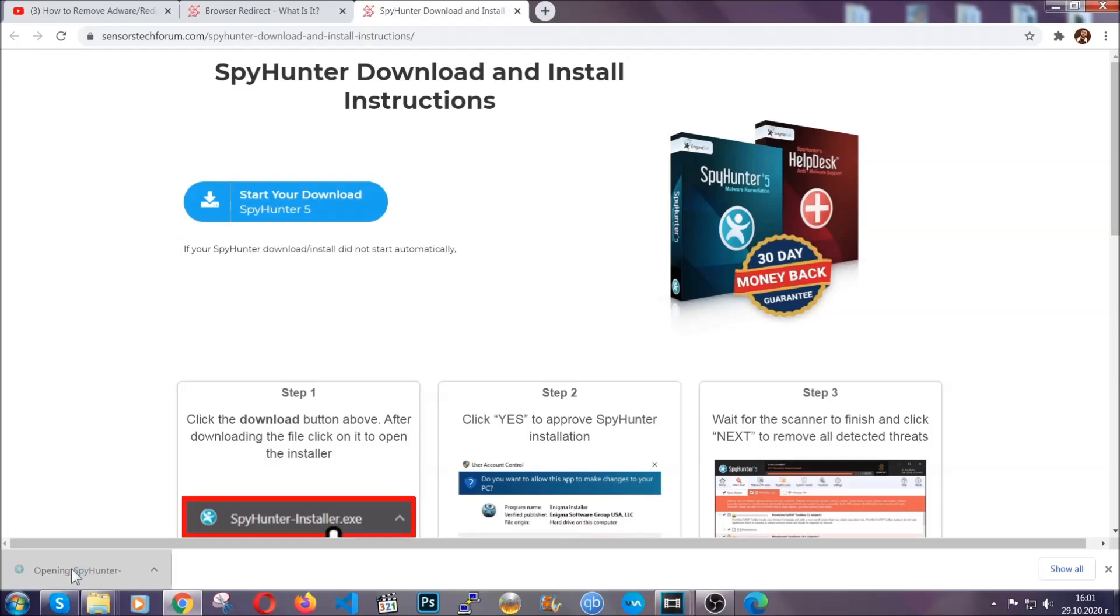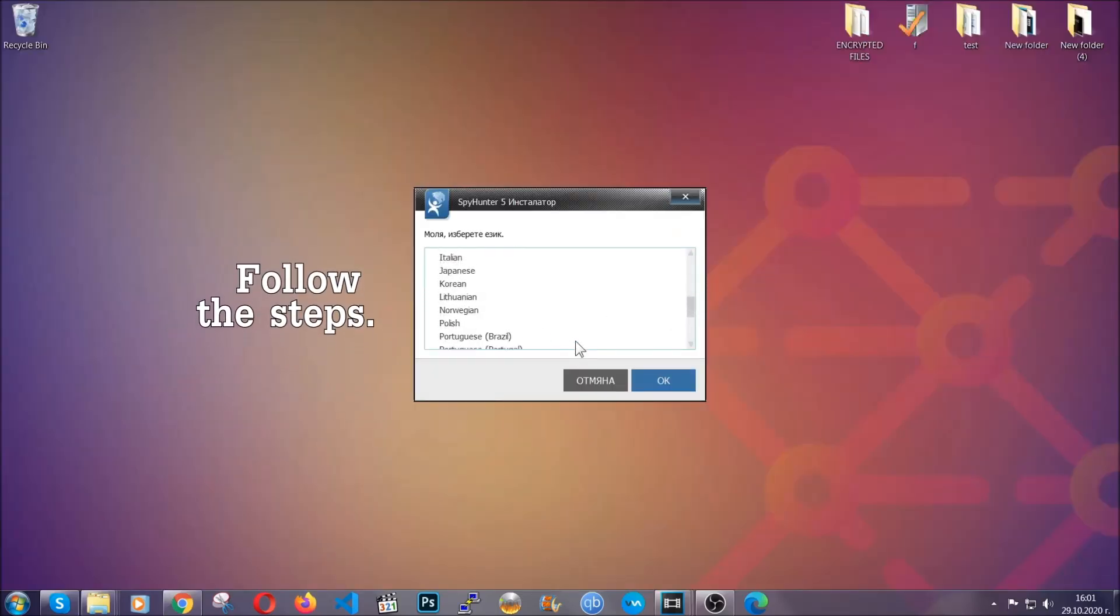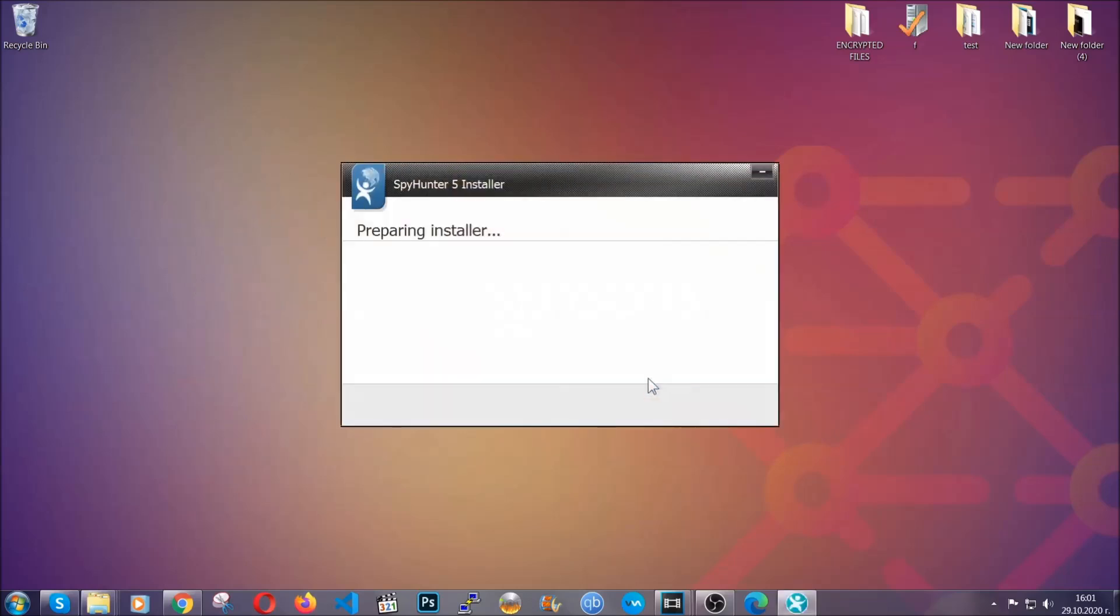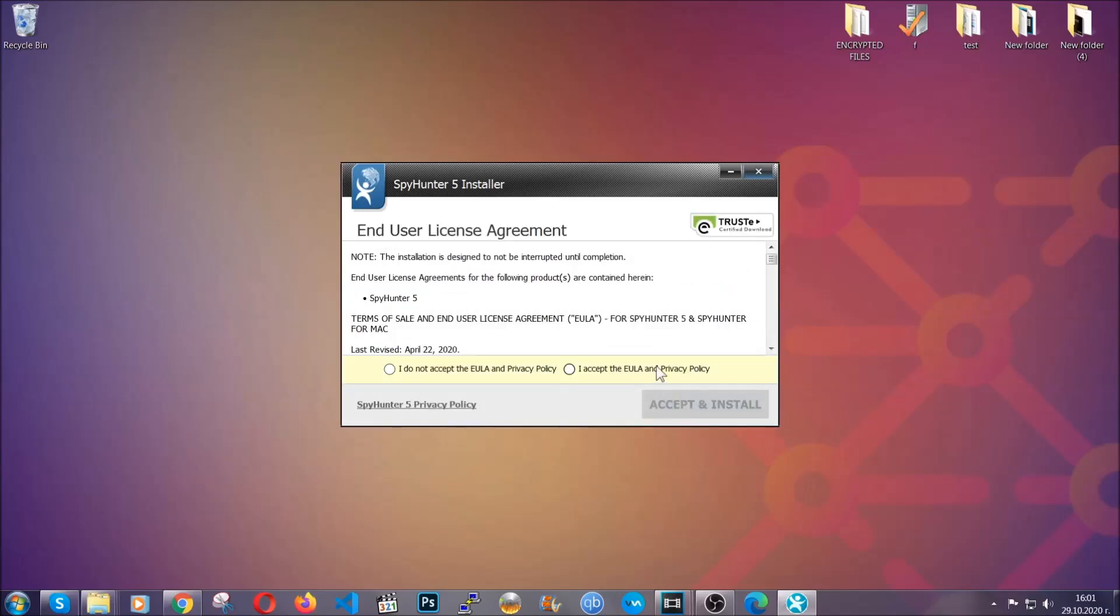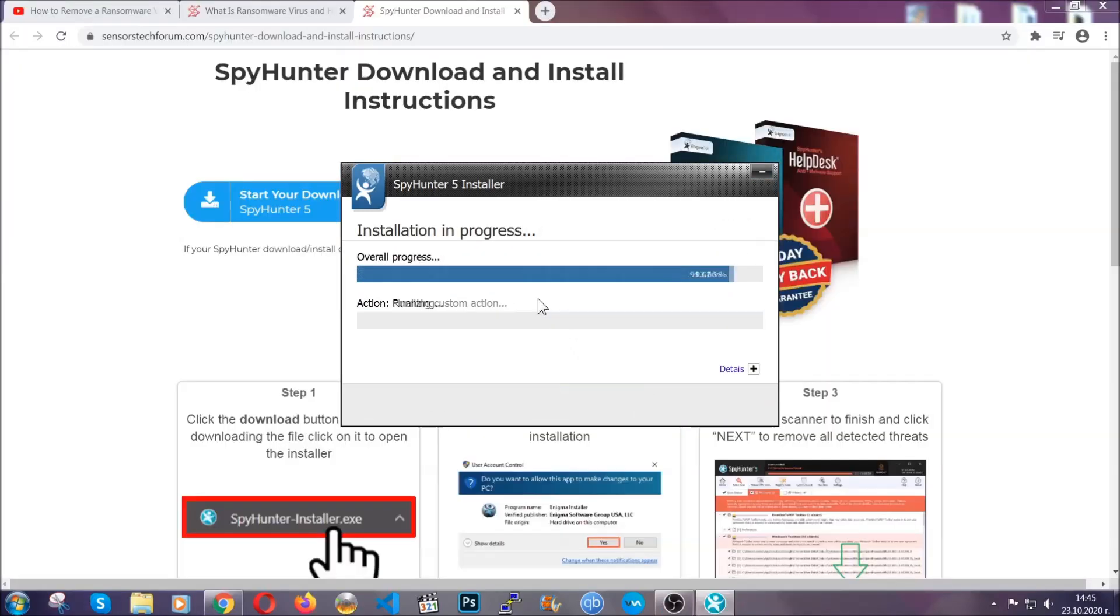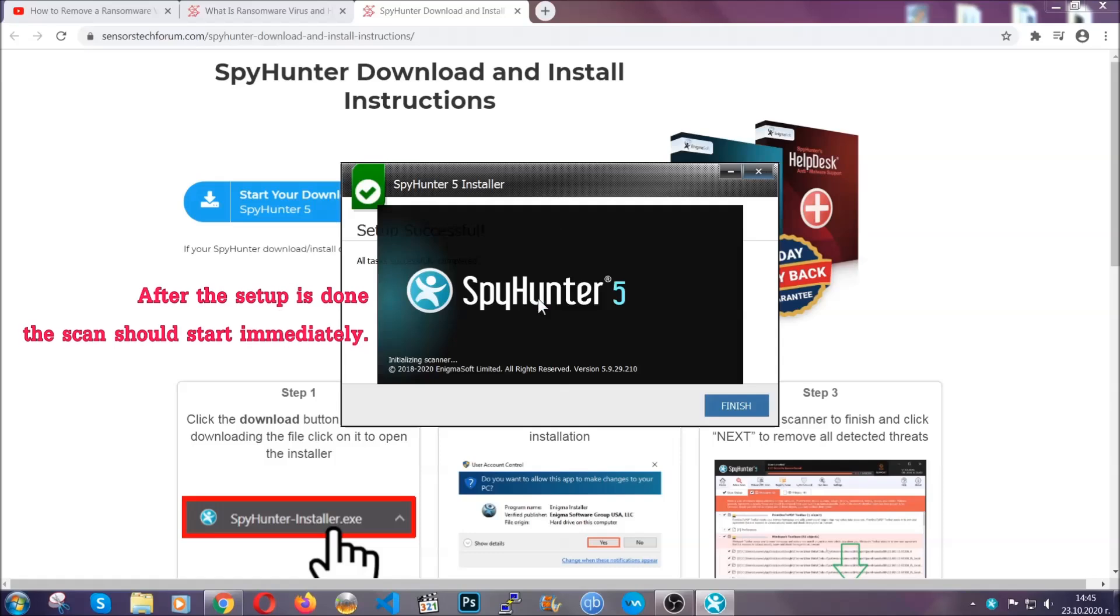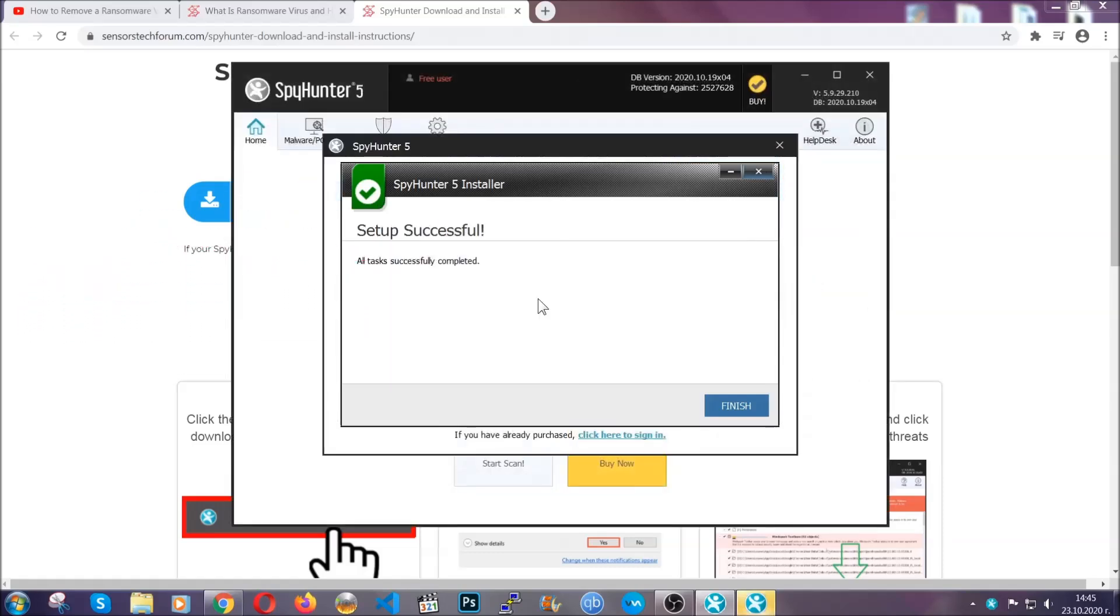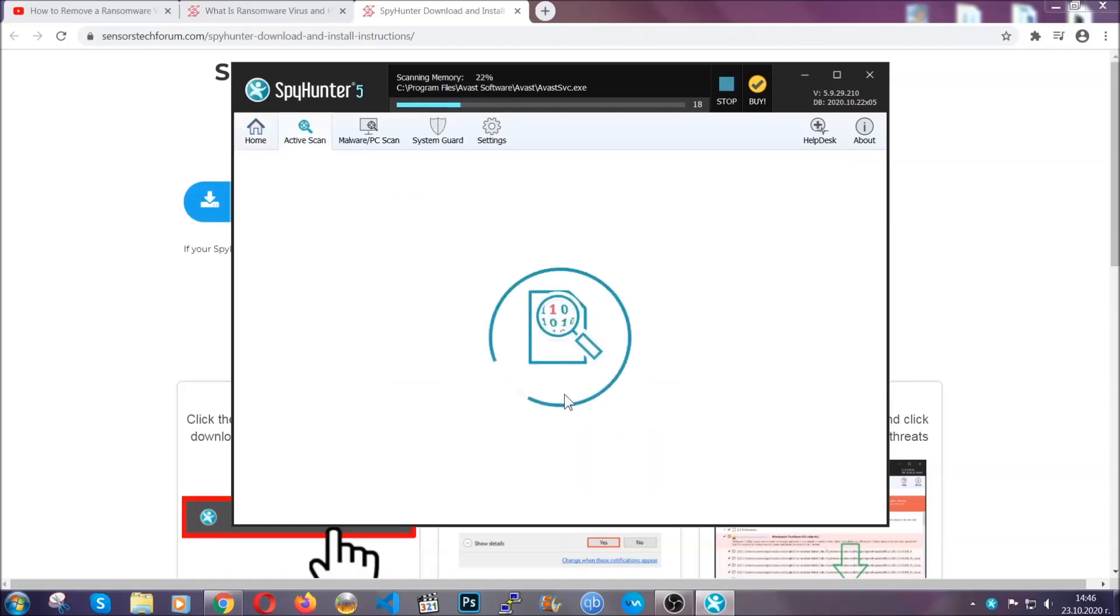The installer is rather simple. All you have to do is choose your language and then you're gonna have to click on OK, and then all you have to do is click on continue, then agree with the policy and click on install. When the install is finished the scan should start immediately. All you have to do is click on finish and wait for the scan to complete.